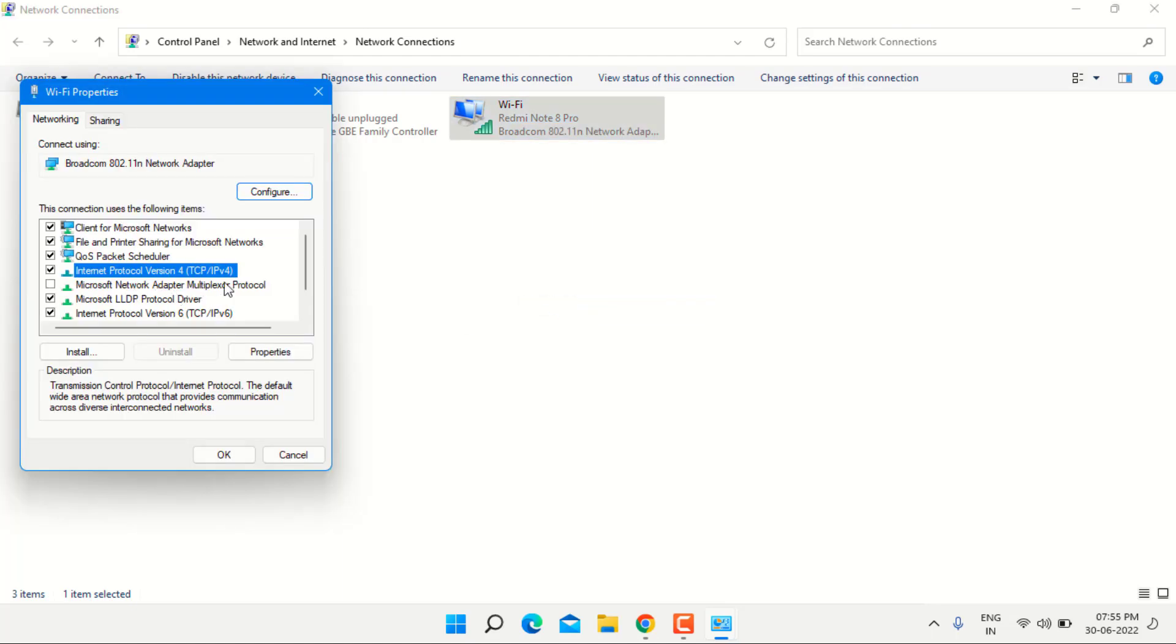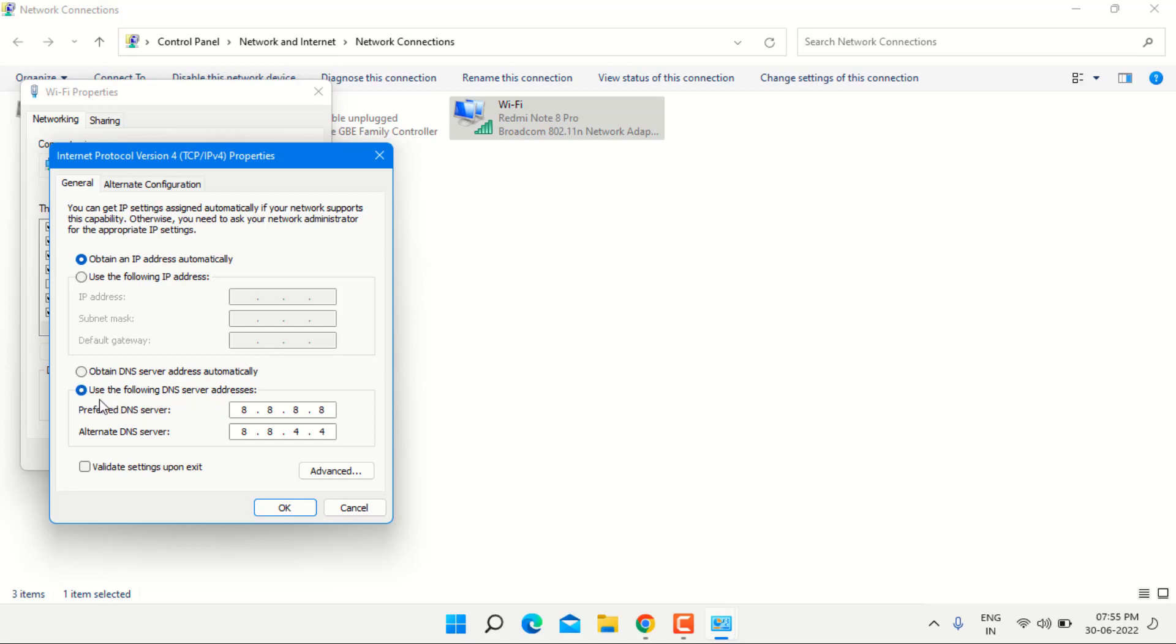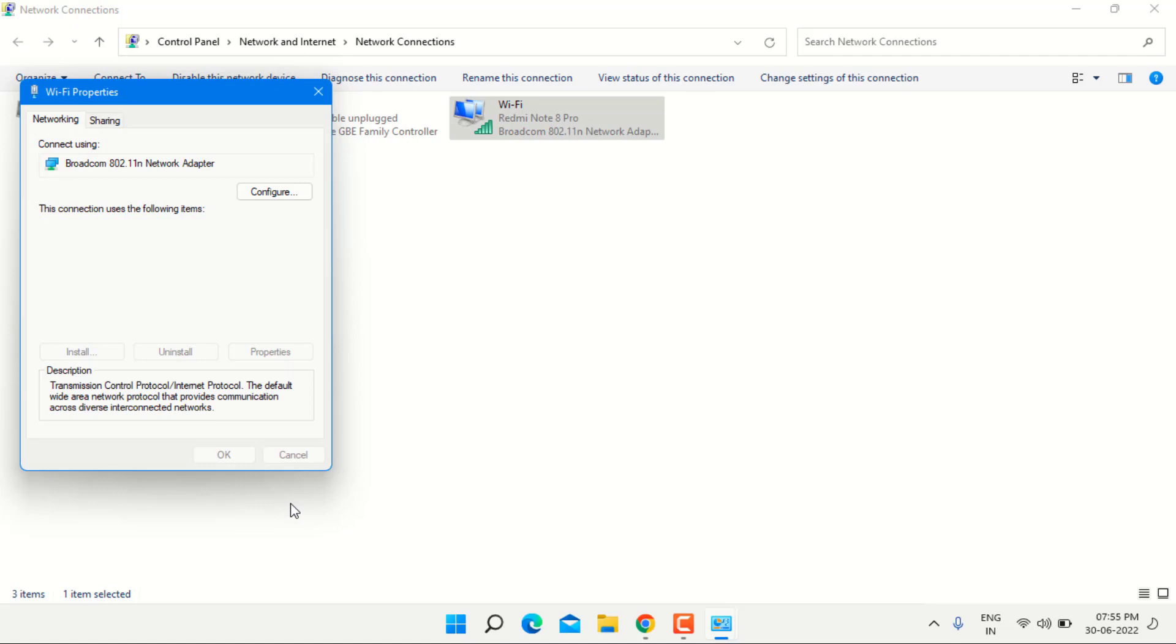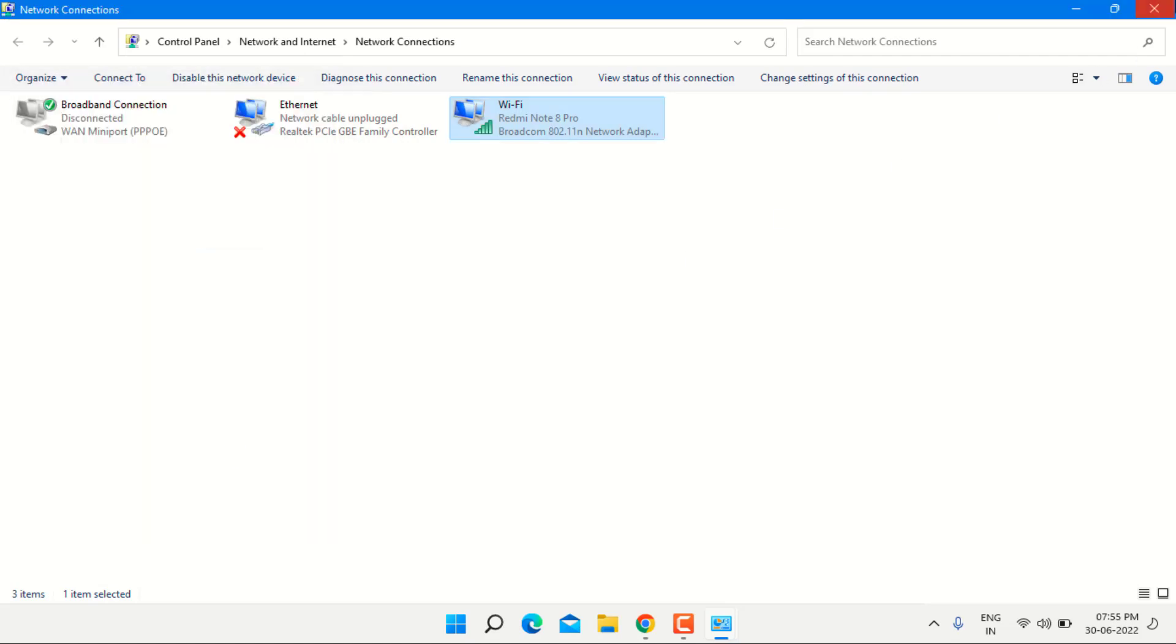Click on internet protocol version 4 and click on property. Click on the use the following DNS server address. Prefer DNS server 8.8.8.8 and alternate DNS server type 8.8.4.4 and click OK and close all settings.